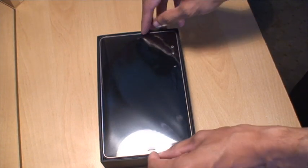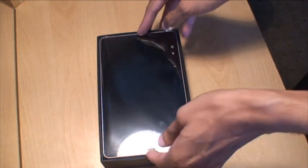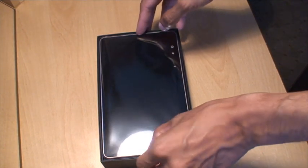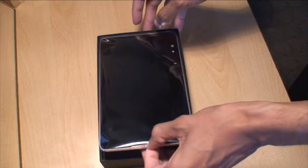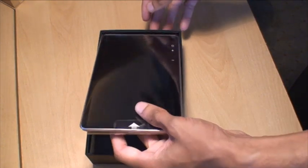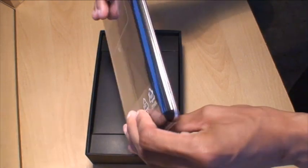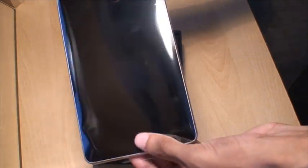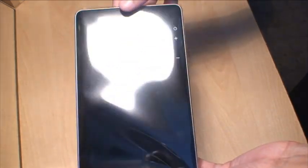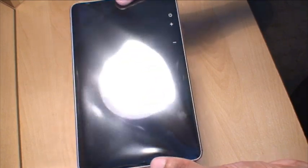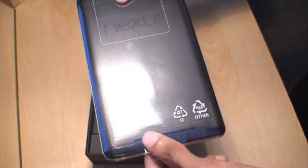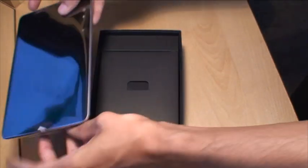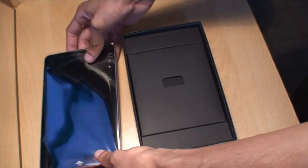You've got the tablet itself, lift that up with the arrow. It comes in a nice sleeve, so it's well protected. We'll put that down for a second.